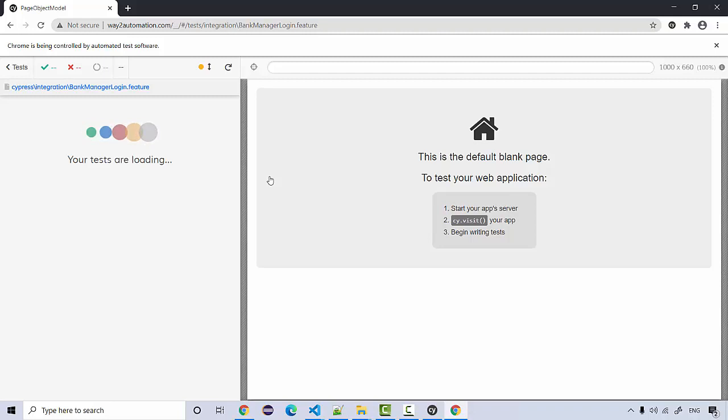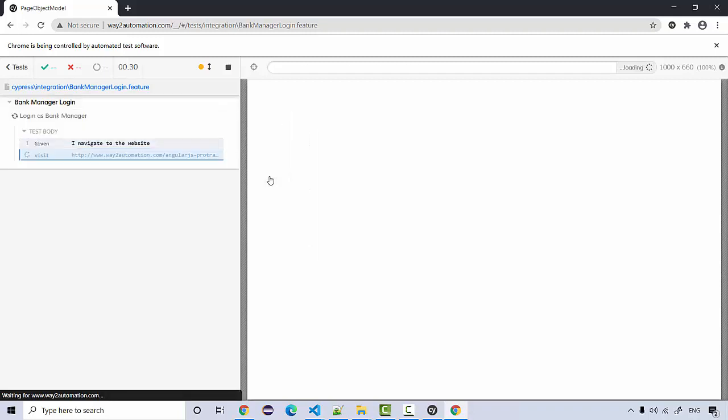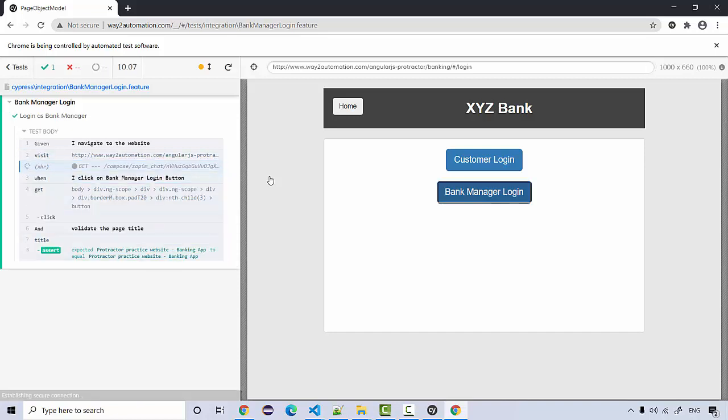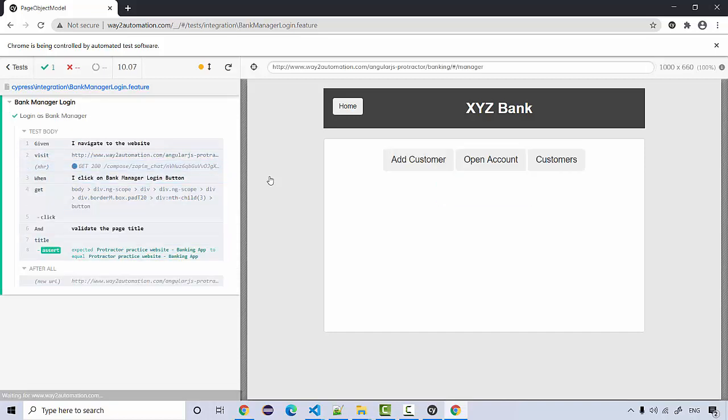When you click on this it should execute your feature. It's given I navigate to the website, then I click on bank manager login button, and then validate the title. So see, this is how it was very simple to integrate Cucumber with Cypress.